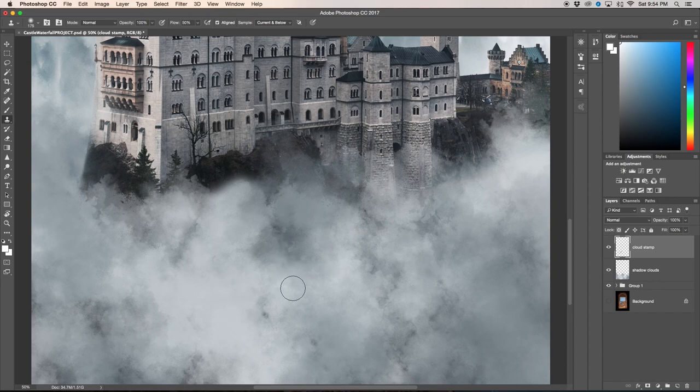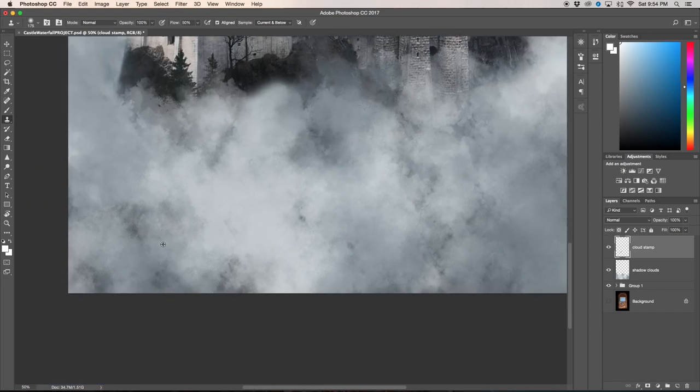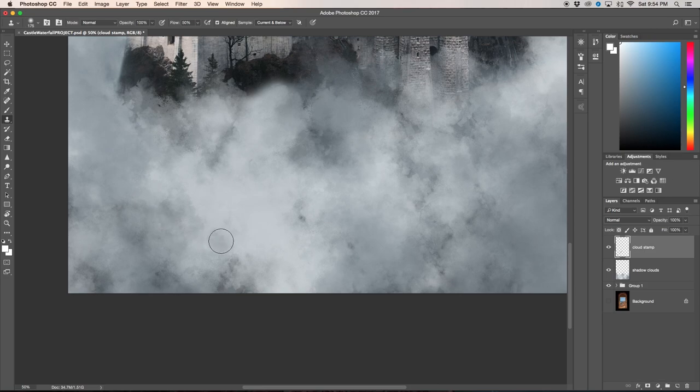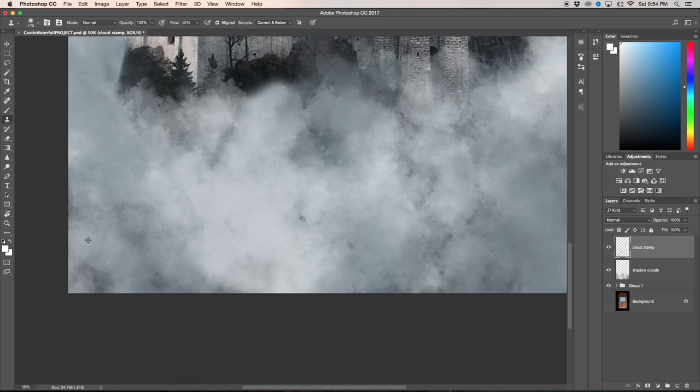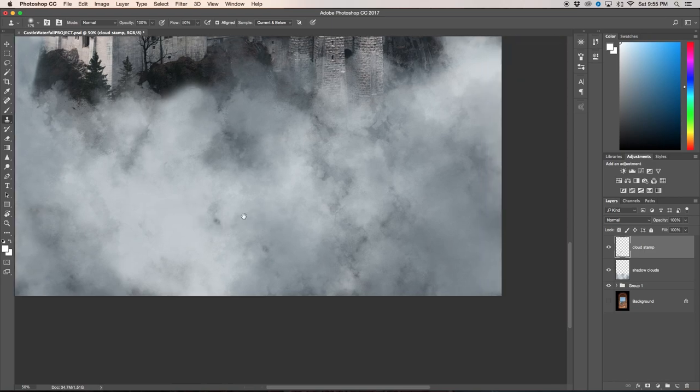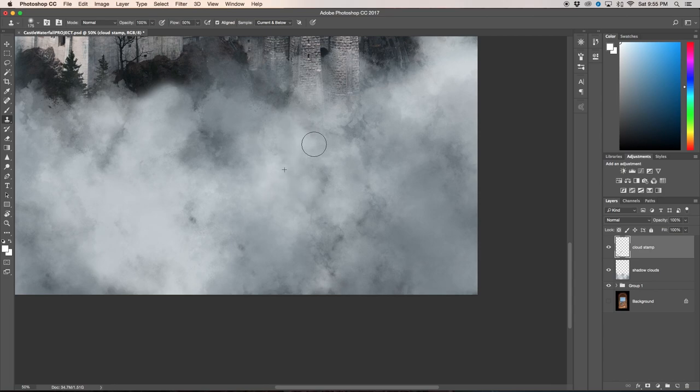You can just go ahead and paint over all the areas that you feel look a little bit not cloud-like, because it is a powder brush. You're just trying to get rid of all those granules and make it look a little bit more soft, as if it flows together a little bit nicer. I'm just going to go through this quickly and then I will meet you guys after I am done.